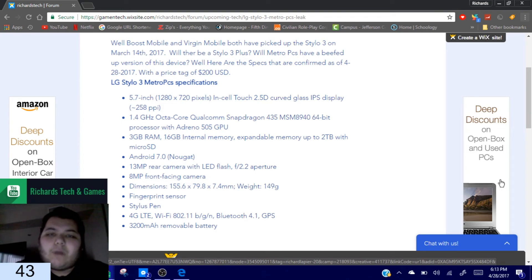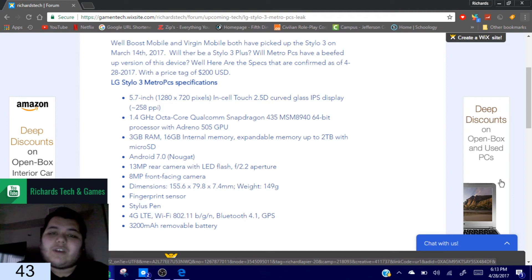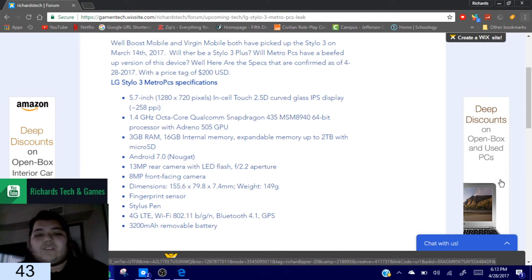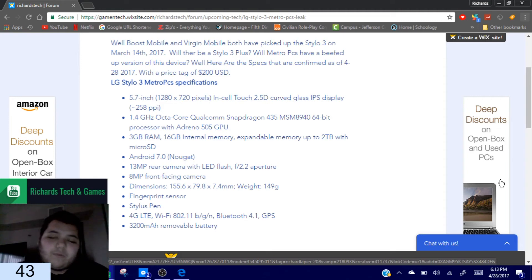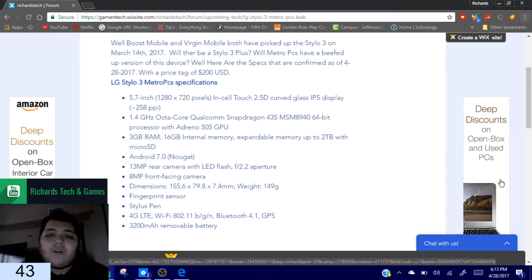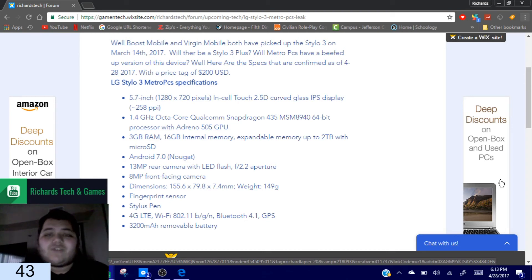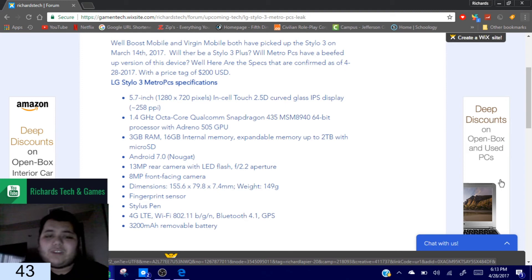I will drop a link to one of the leaks that has happened so far for one of the newer Cricket phones that is expected to come out, and that is on John's channel, so I'll drop a link down below in the description.